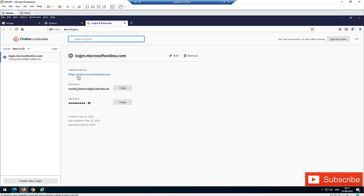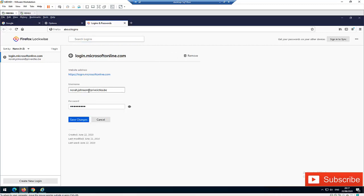Here you can see I have logged in to Microsoft Office 365 with Nora Johnson's login name. I can decide to show the password, copy the password, or copy the username for Nora Johnson. I can also click Edit to modify the username or even change the password — for example, if you've changed your password somewhere else and want to update it here.